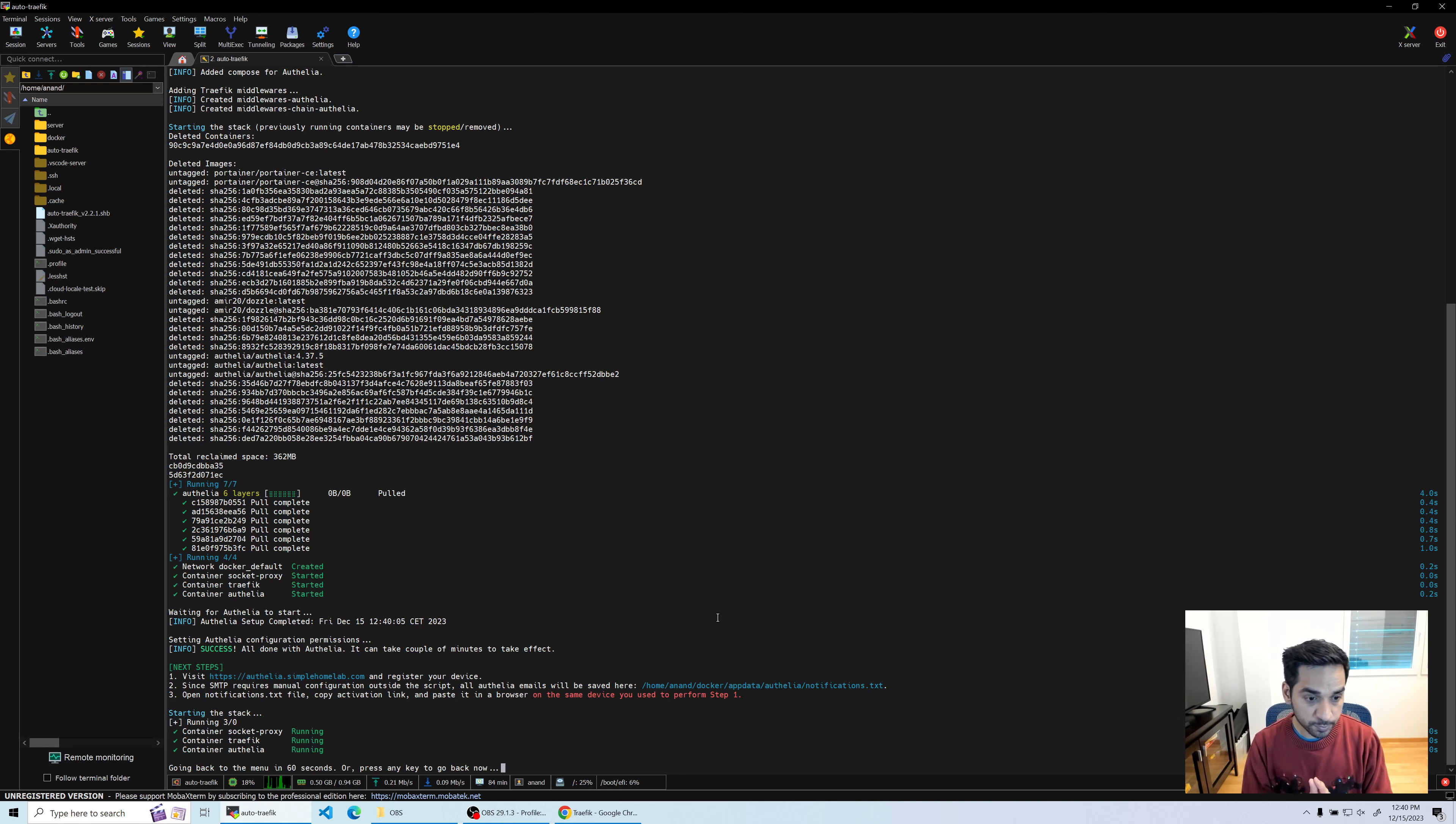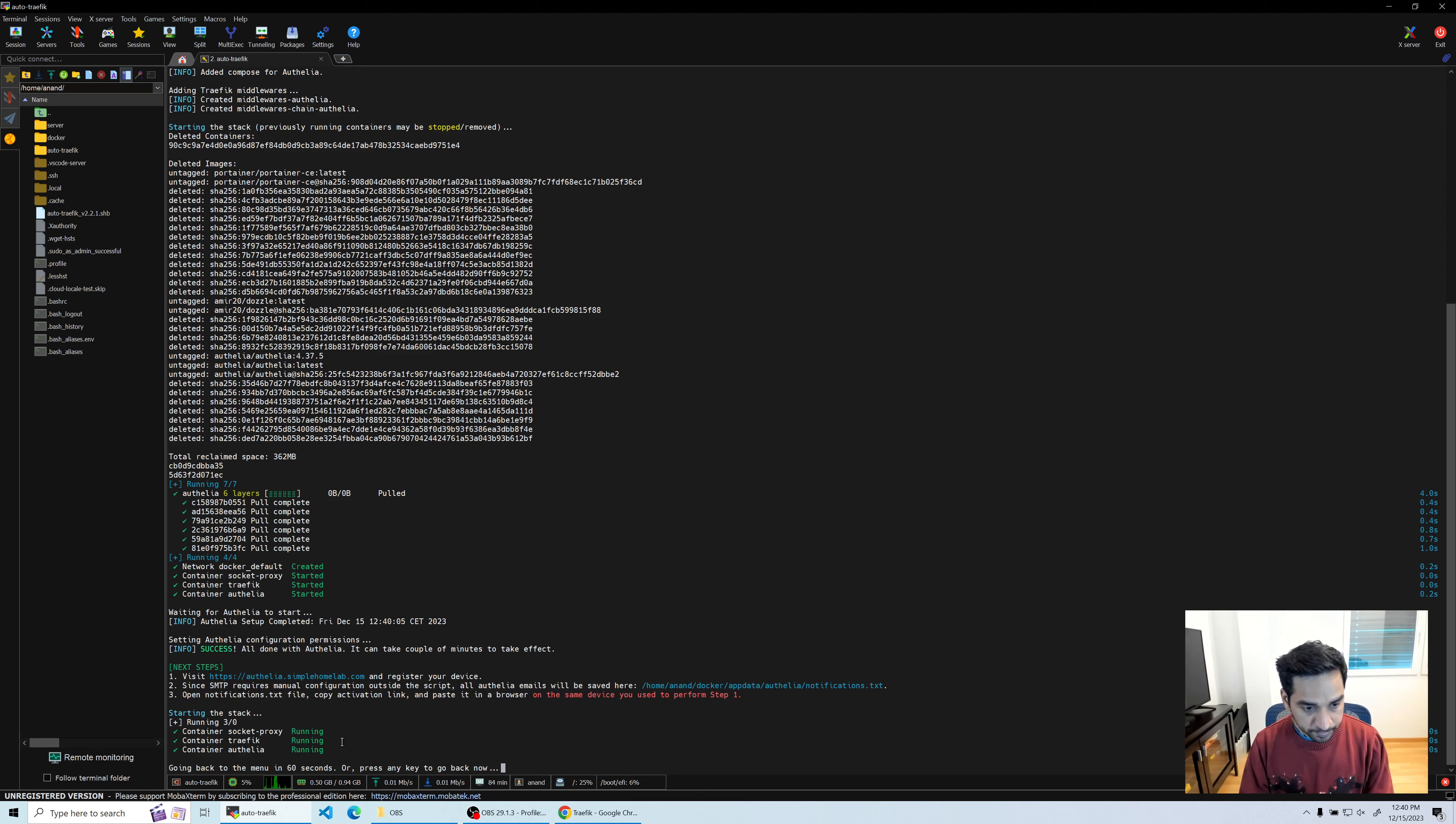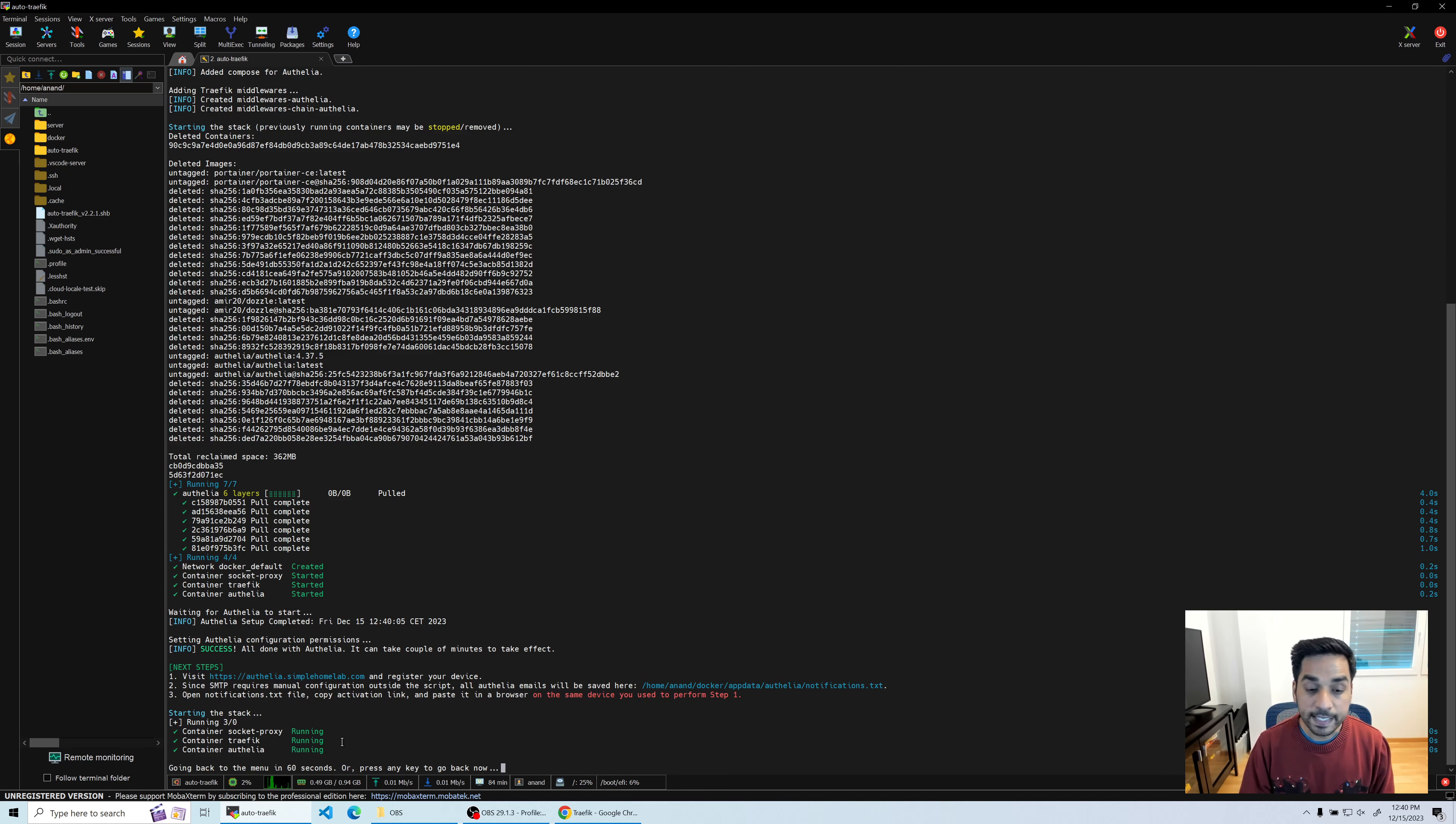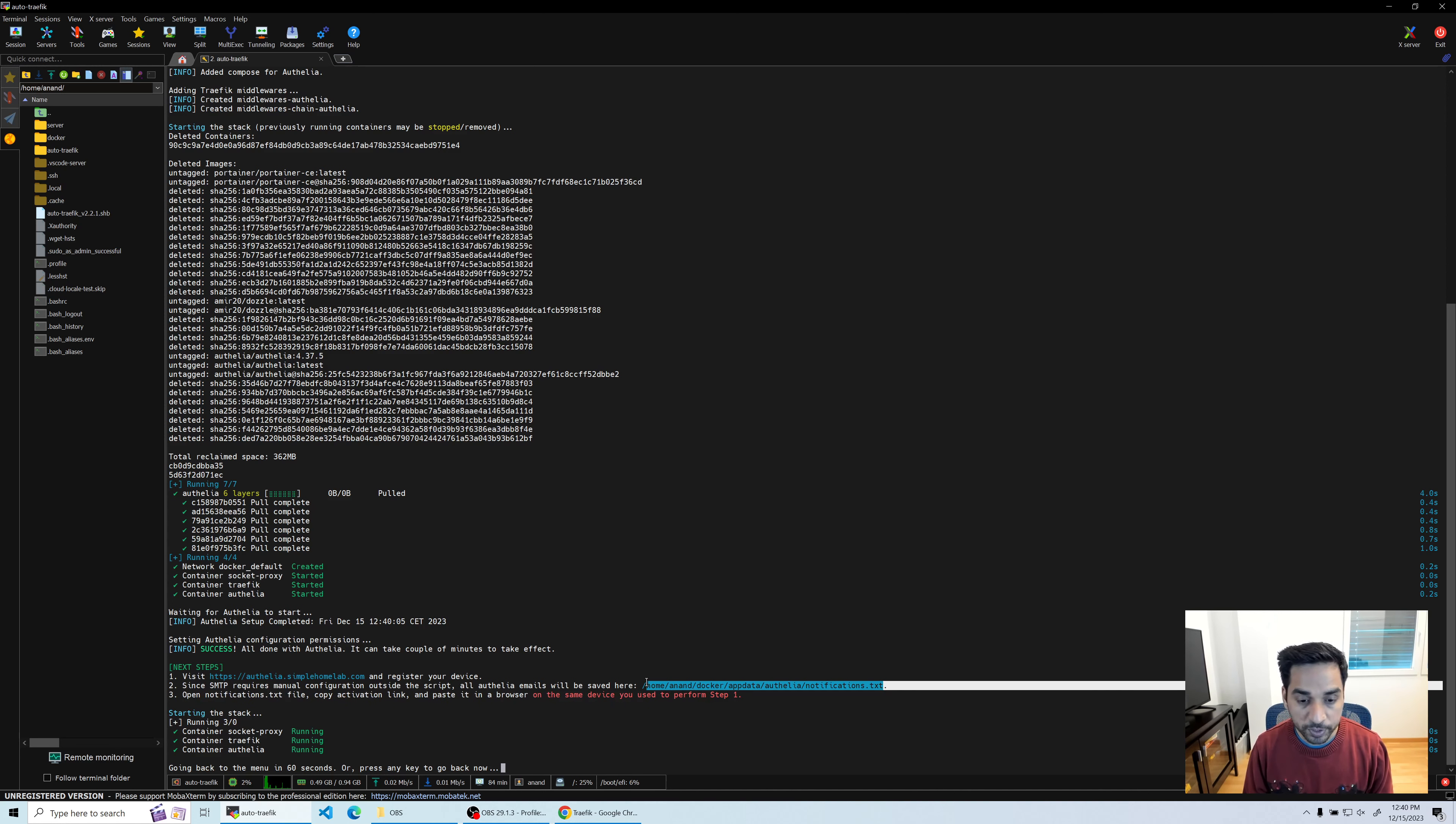Now Authelia was set up successfully. You can see the message there - it tells you what the next steps are. It says visit authelia.simplehomelab.com and register your device first. It also tells you since SMTP requires manual configuration outside the script, all Authelia emails will now be saved to notifications.txt file which you will find at the path that you see on the screen right here.